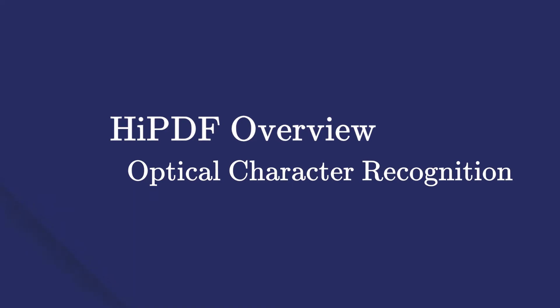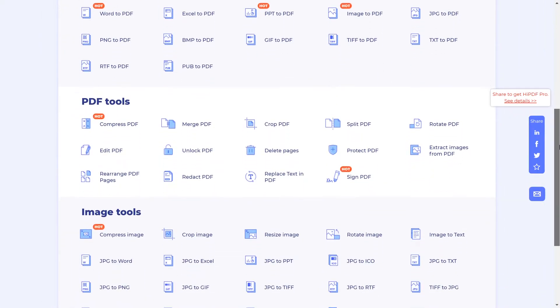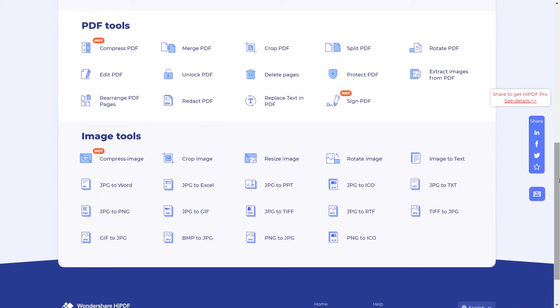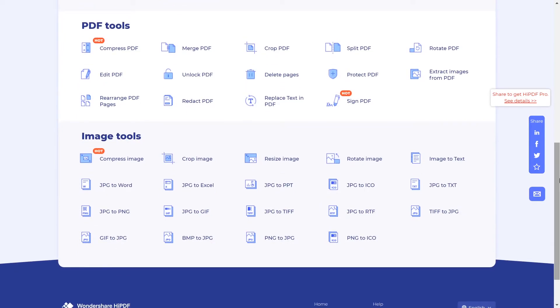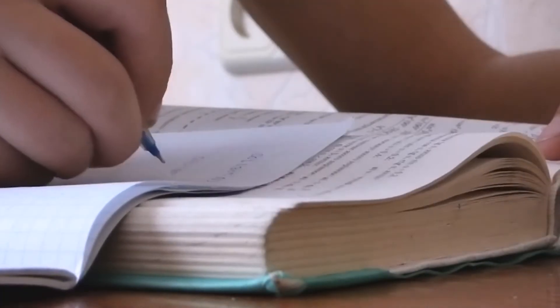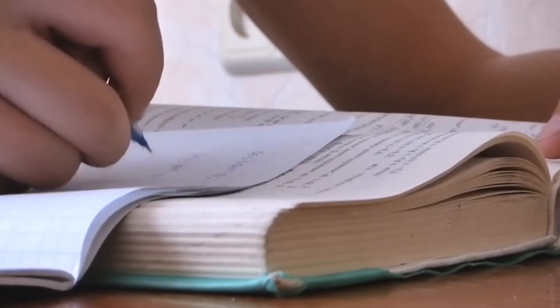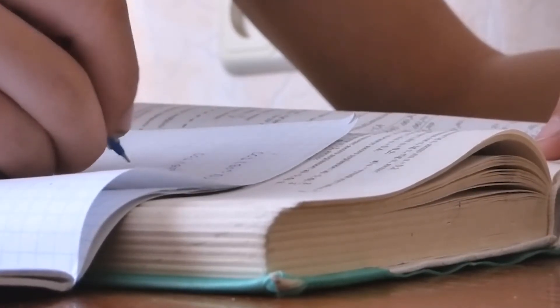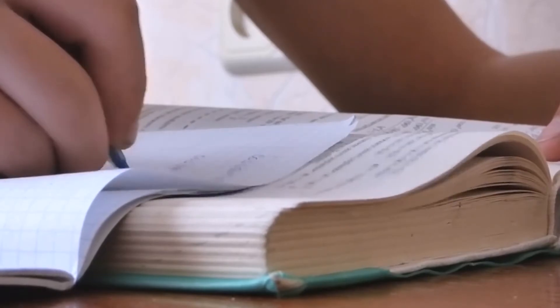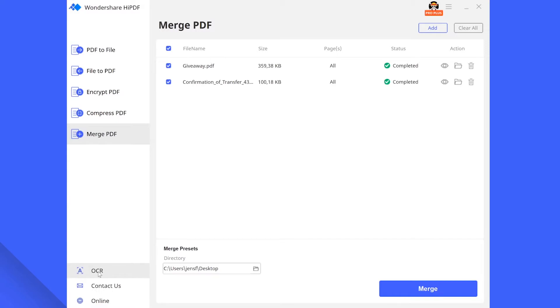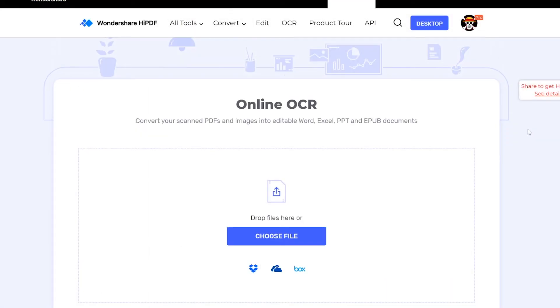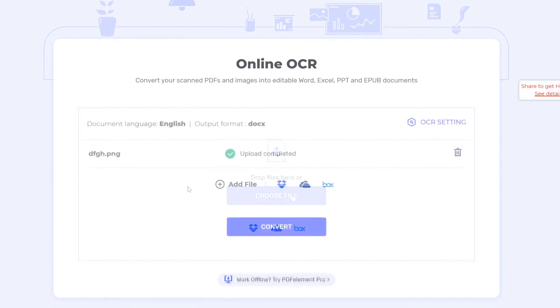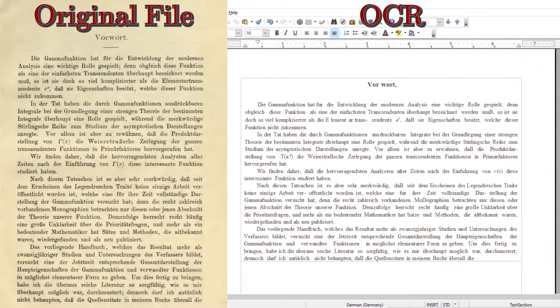Next up I would like to present to you the optical character recognition or OCR for short. As the name would suggest this option will allow you to turn handwritten notes or scanned documents into editable and digitized Word, PowerPoint, Excel and other file types. To use the OCR navigate to the down left corner and press on the OCR button. You will now be redirected to the HiPDF website where you can select the scanned file of your choice to perform the character recognition. Click on convert and let the magic happen.